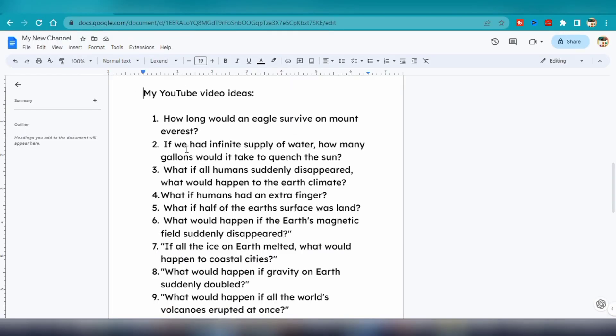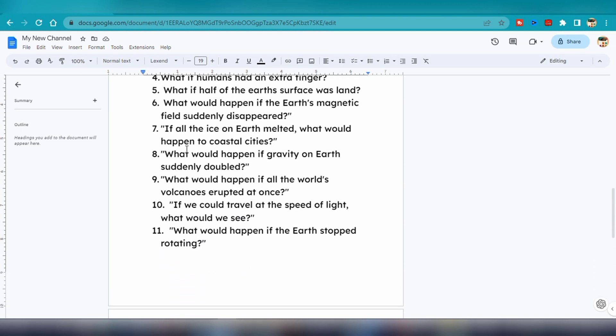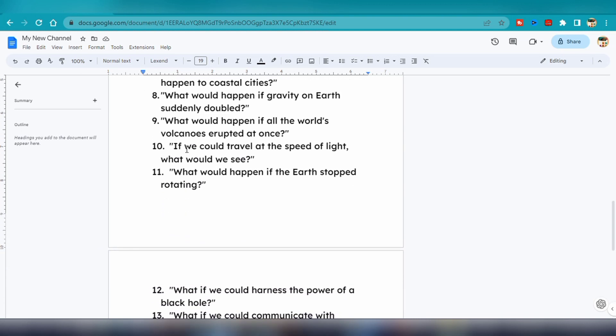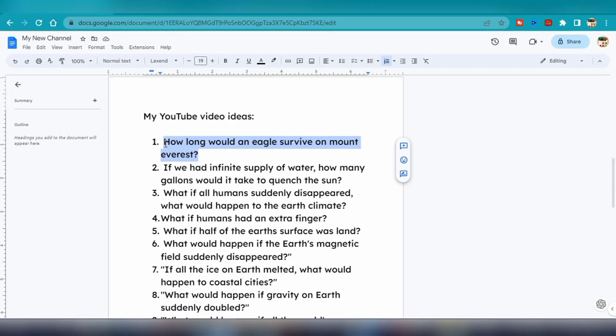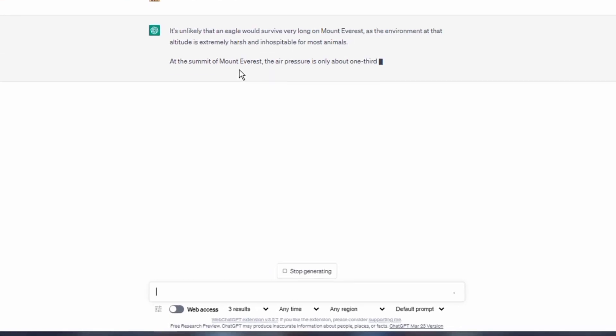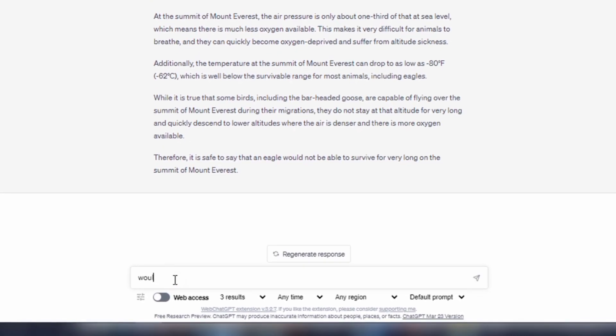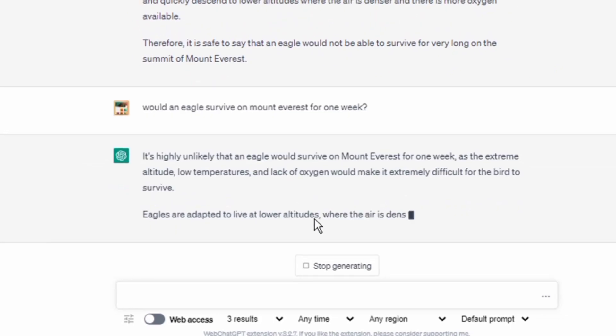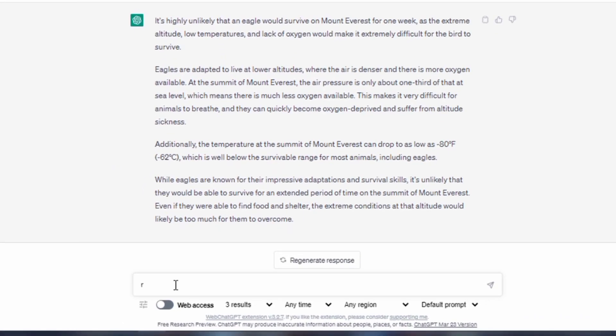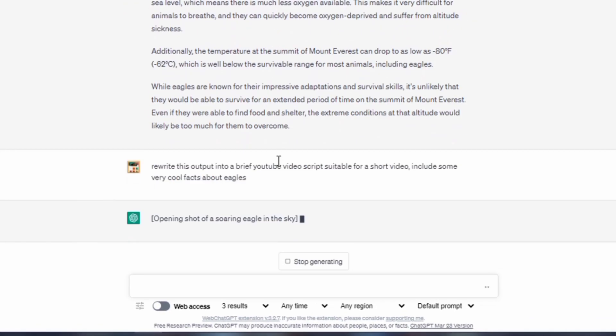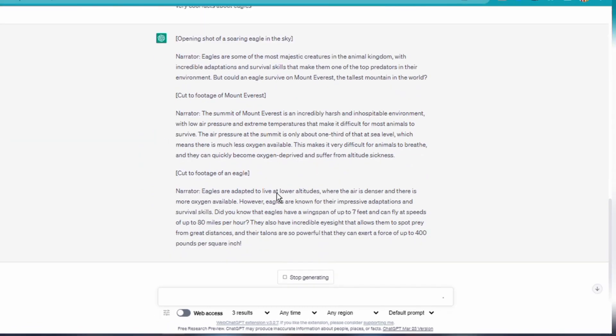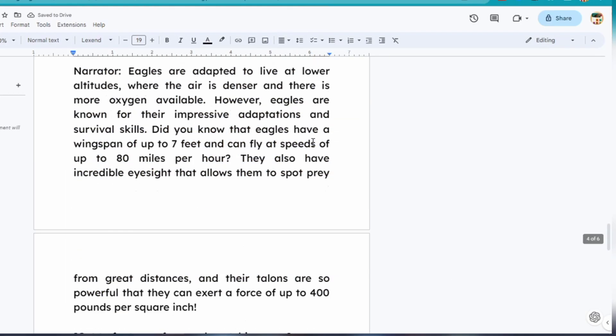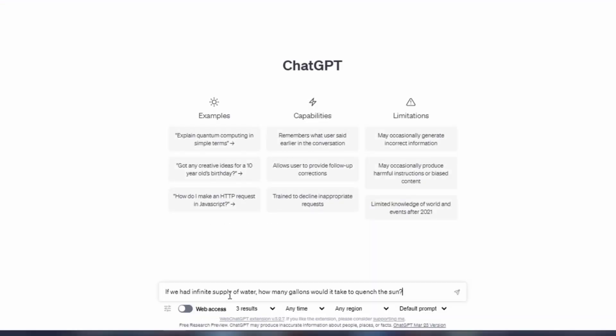Now it's time to get started on the scripts for the first two topics. I'll start with the video script first before moving on to the voiceover and visuals. So I copied the first topic into ChatGPT, but the first output wasn't what I wanted. So I rephrased the question to, could an eagle survive on Mount Everest for a week? This time I got a much better output. Next, I asked ChatGPT to rewrite the output into a brief YouTube video script suitable for a short video, and to include some cool facts about eagles. The output was solid, so I copied and pasted it into my document for editing later on.